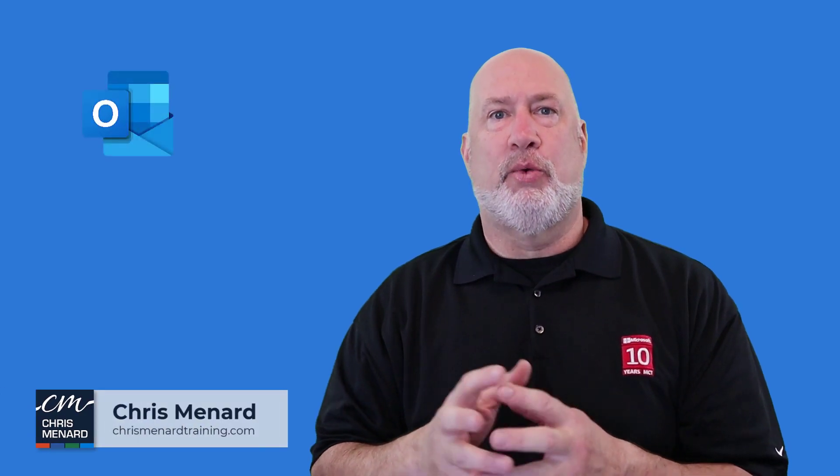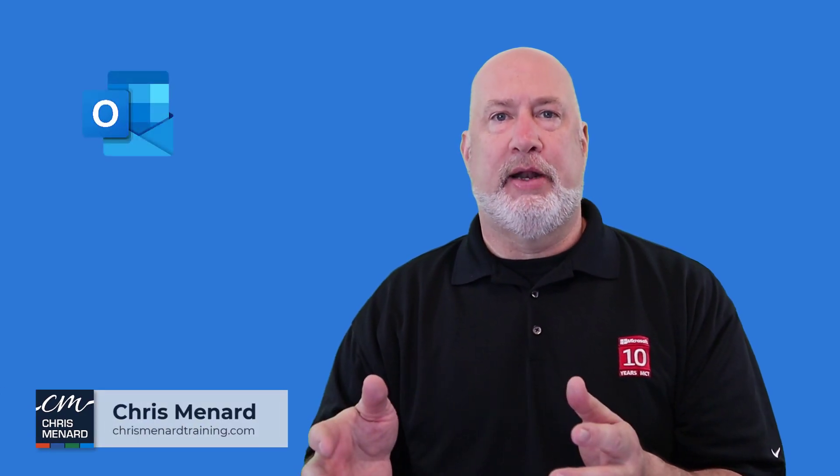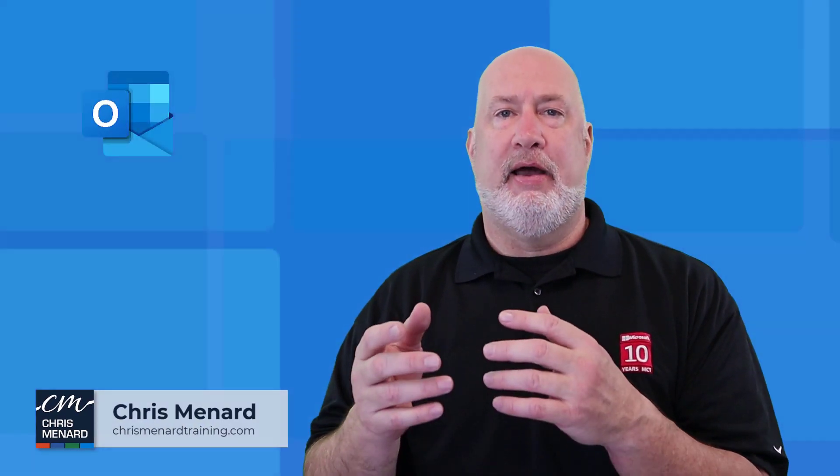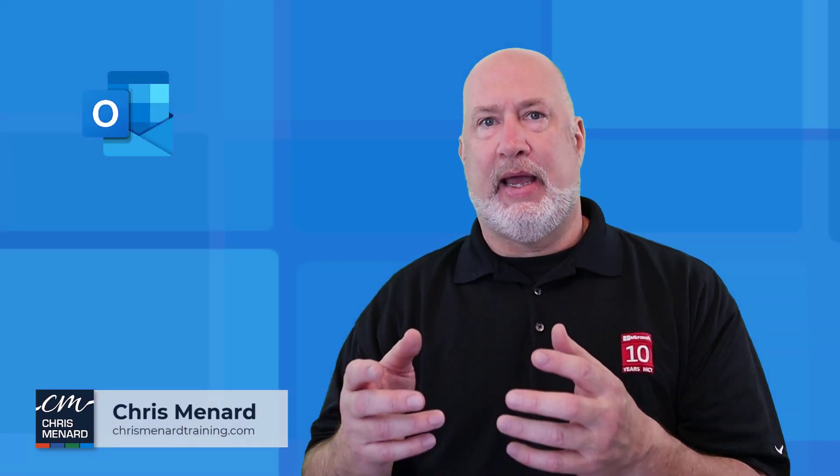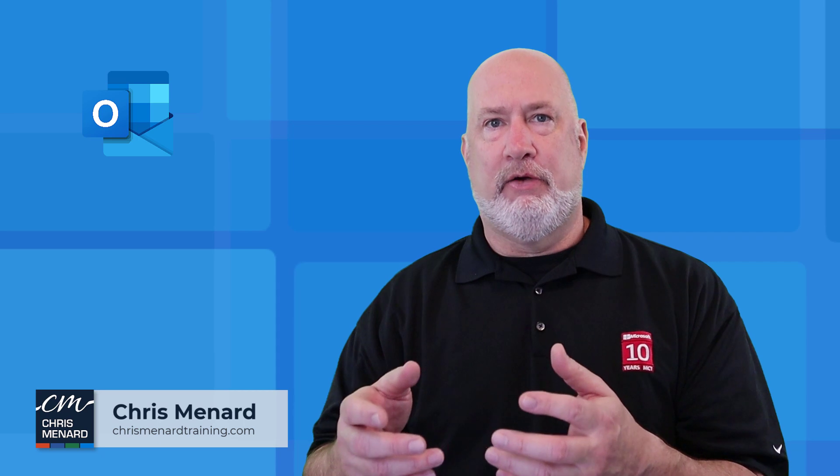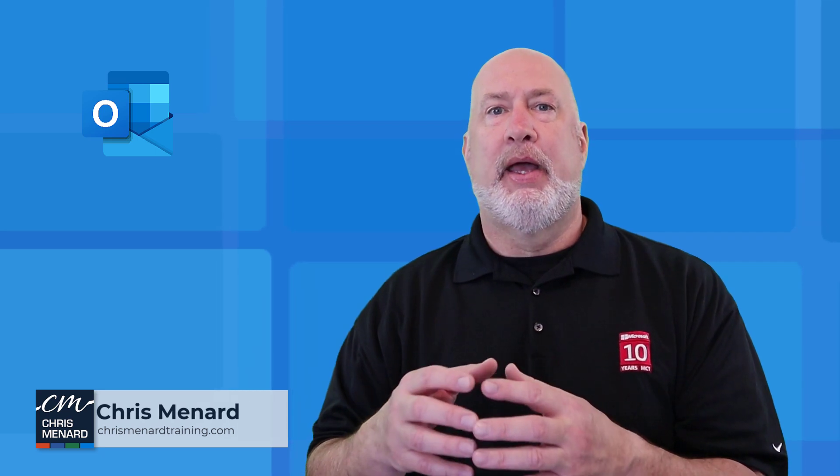Hello, I'm Chris Menard. Welcome to my channel. I have a great Outlook video for you today.